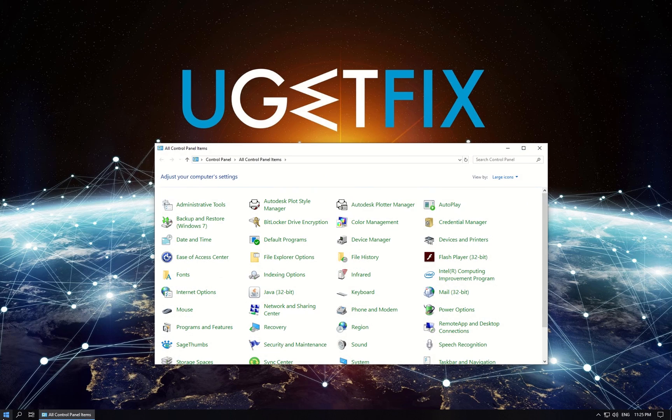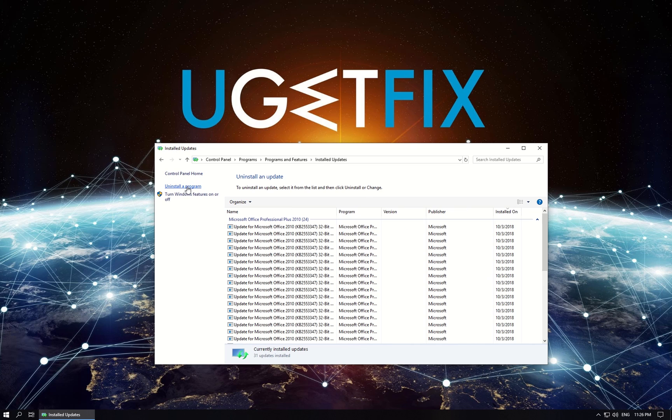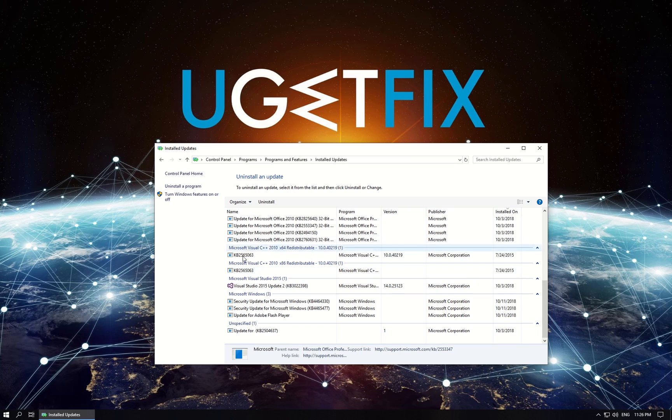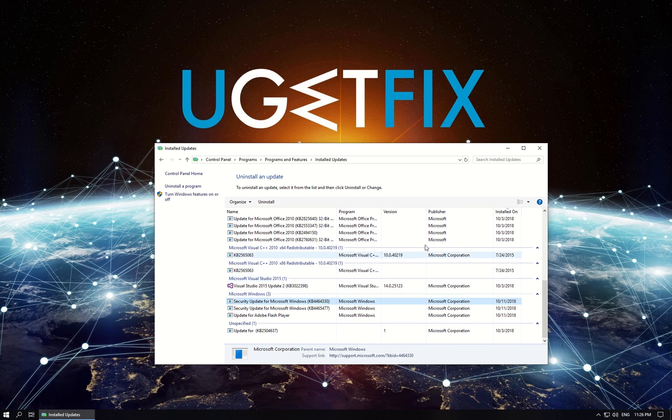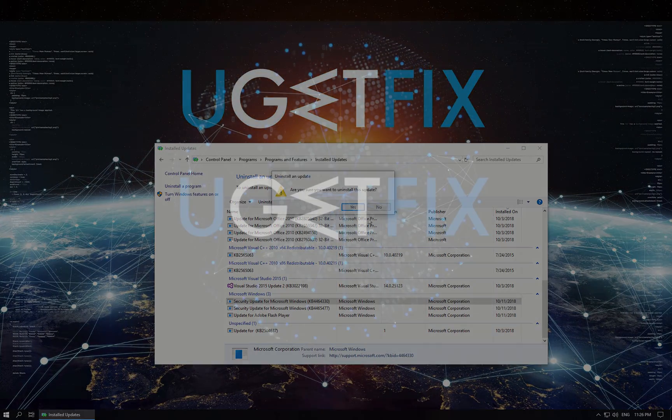In newly opened window click on Programs and Features option, then in the menu on the left click on View Installed Updates option. Scroll down to Microsoft Windows section and locate the most recent update. Right-click on the update and select to uninstall. Follow on-screen instructions to complete the process and restart your PC.